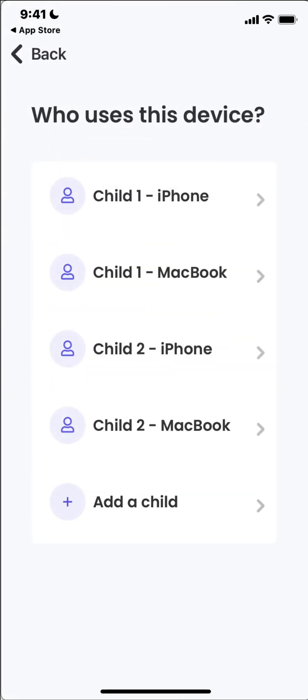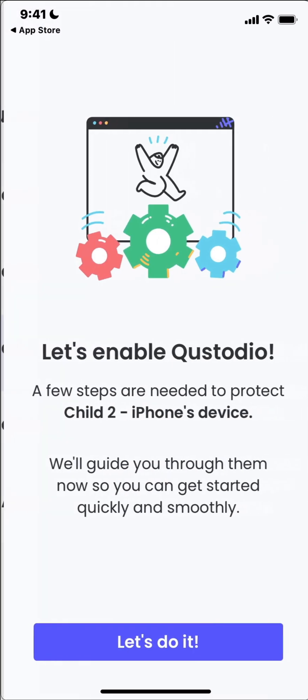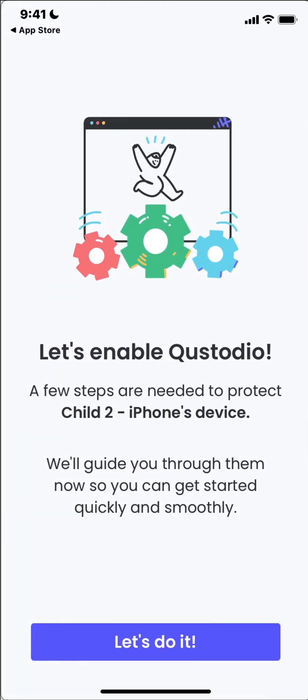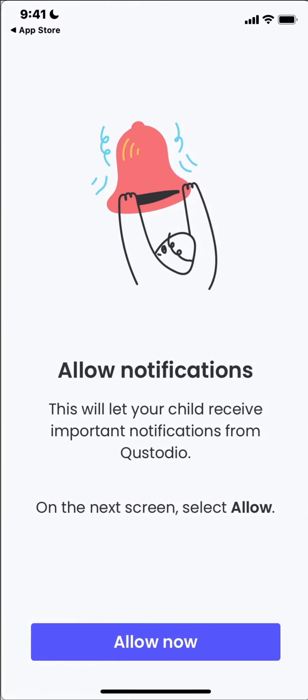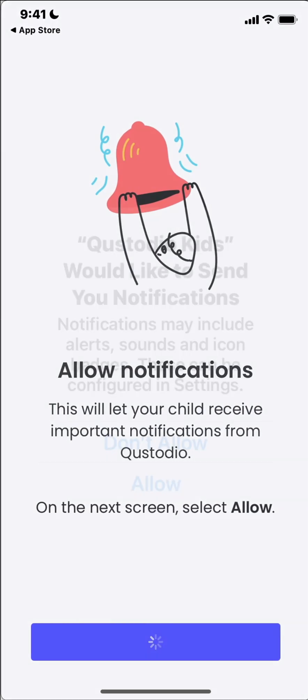That'll just make it easier for me to remember when I go back into the parent console. So here we go. I'm gonna say child 2 iPhone is using this. And then it's gonna take you through the rest of the settings. So we want to allow notifications.